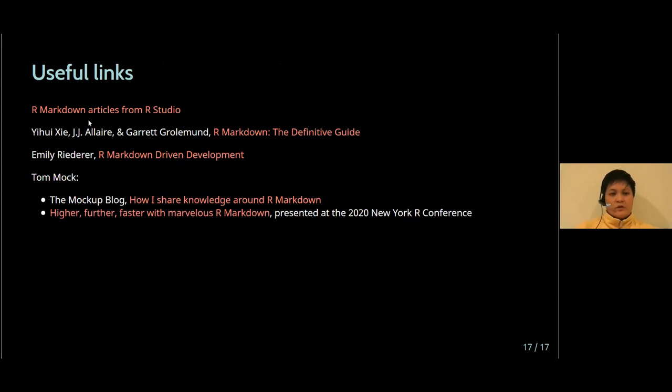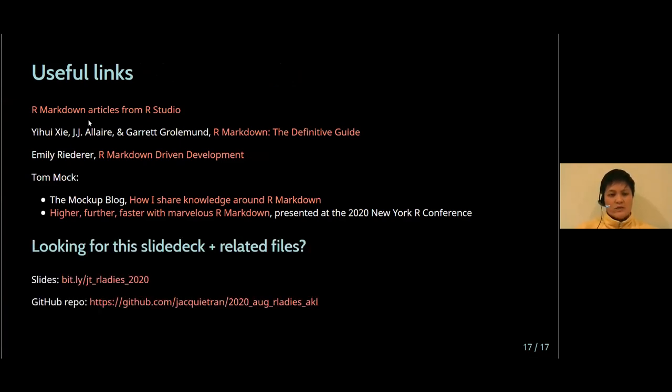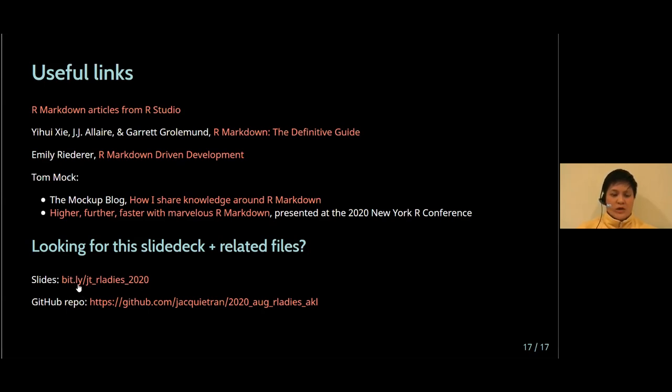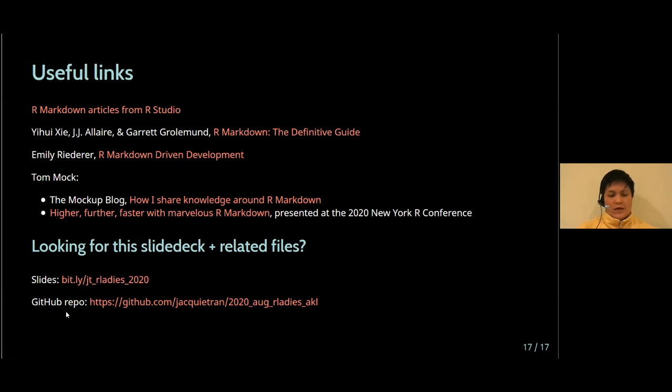I've included some links for people to follow up if they wish. And to get to those links, you can get to the slides here at this link. bit.ly forward slash JT underscore R Ladies underscore 2020. So click that link or visit that link in your browser and you'll be able to see the full slides and also access all of these links as well. So that's it from me. Thank you.